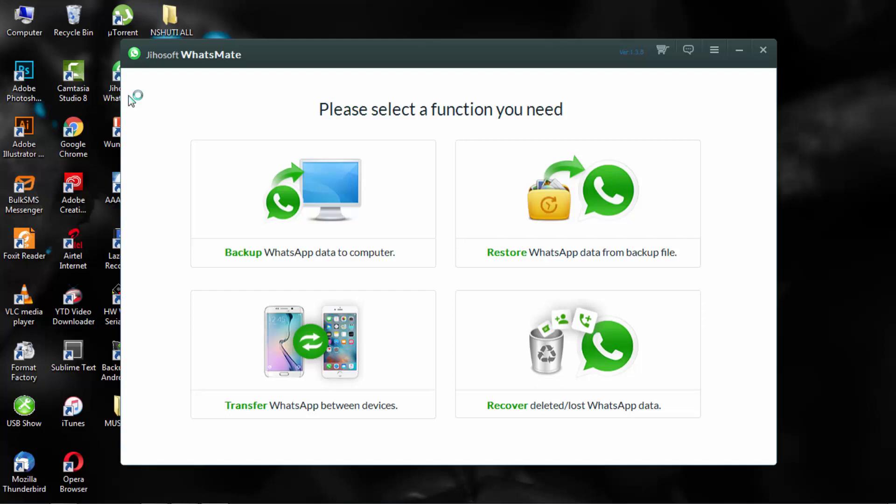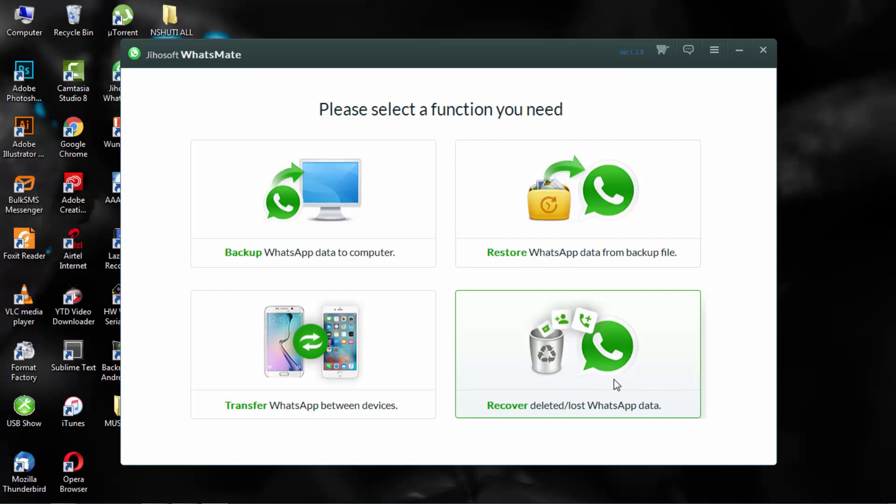Restore WhatsApp data from a backup file, transfer WhatsApp between devices, and the last one is to recover deleted or lost WhatsApp data.